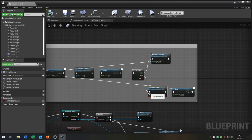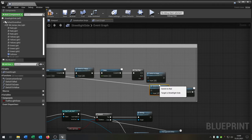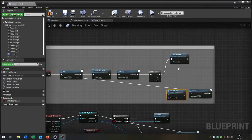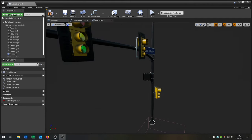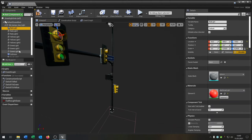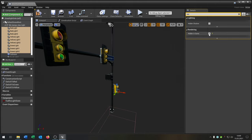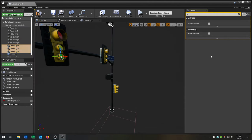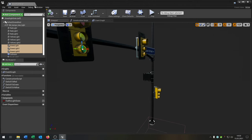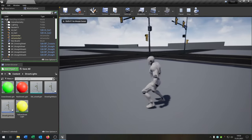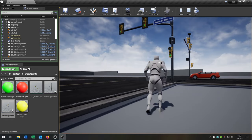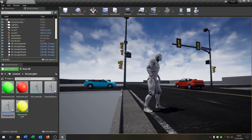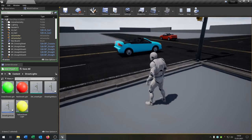Since both lights would otherwise be in sync, we need to invert the second light's sequence. Unplug the existing connection and first call switch-to-red, then delay, then switch-to-green — so it's always opposite to the main light. In the viewport, select all lights, search 'hidden in game', set all to true, then set only the green lights to not hidden in game. Compile and save. Now one light shows green while the other shows red, and they alternate. The blue car correctly recognizes the red light and stops, then continues when it turns green.